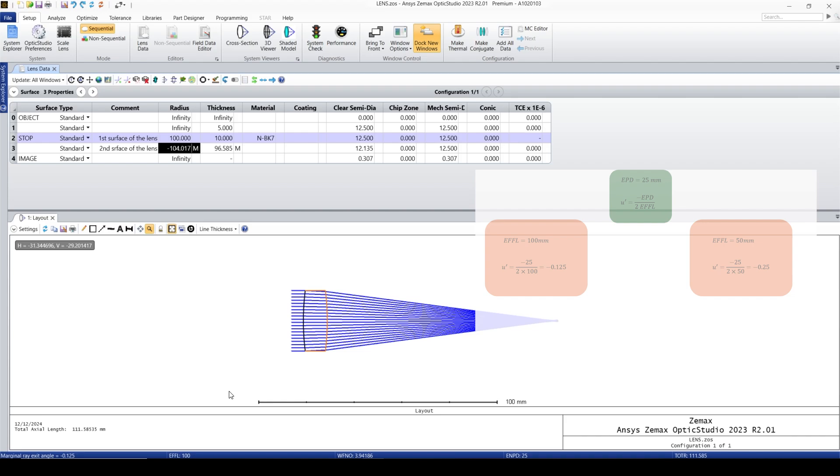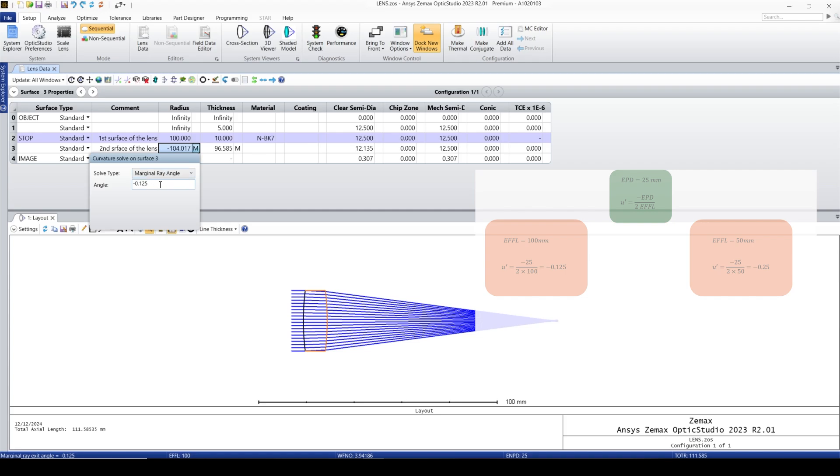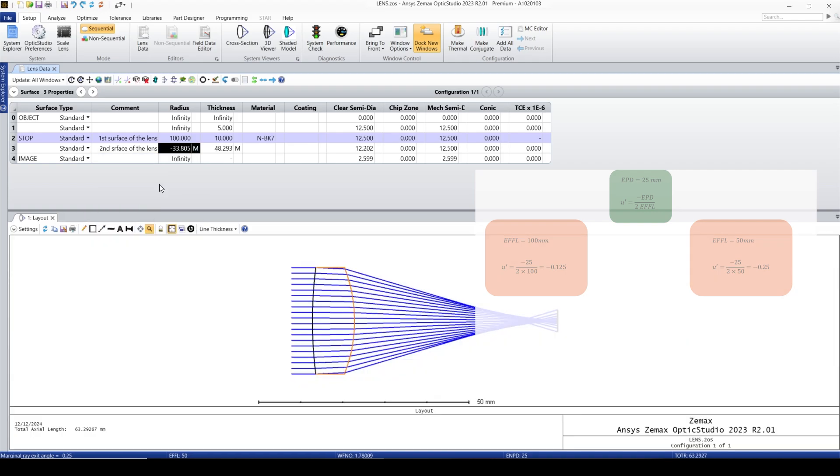Again, I click here. It's already on marginal ray angle. I change this number to 0.25. When I click on that or enter, then you can see Zemax automatically change the radius of curvature to negative 33.